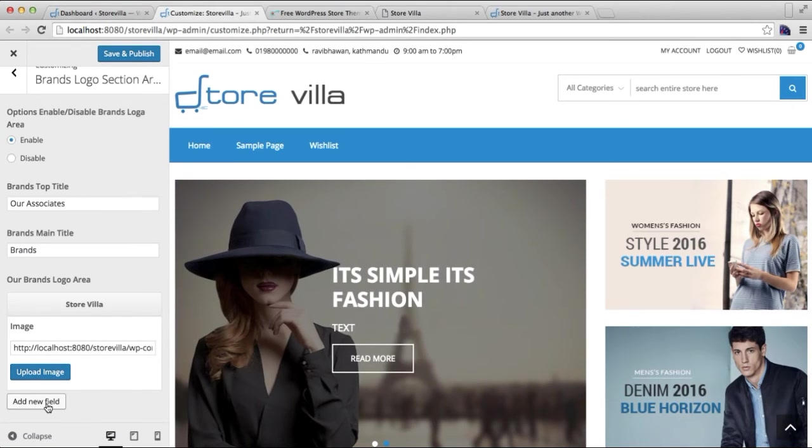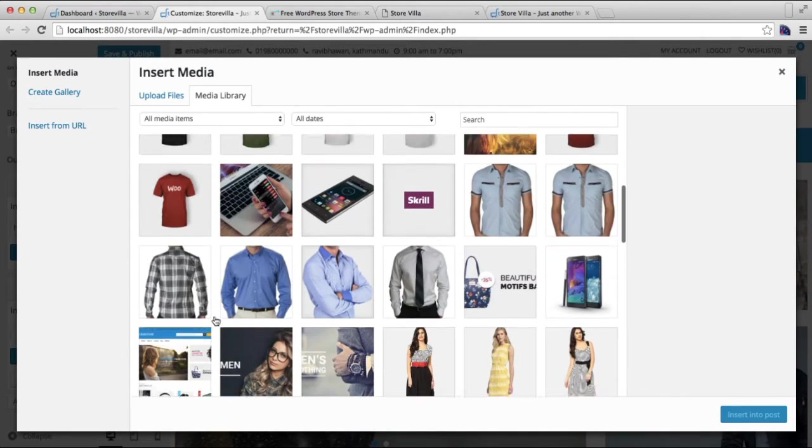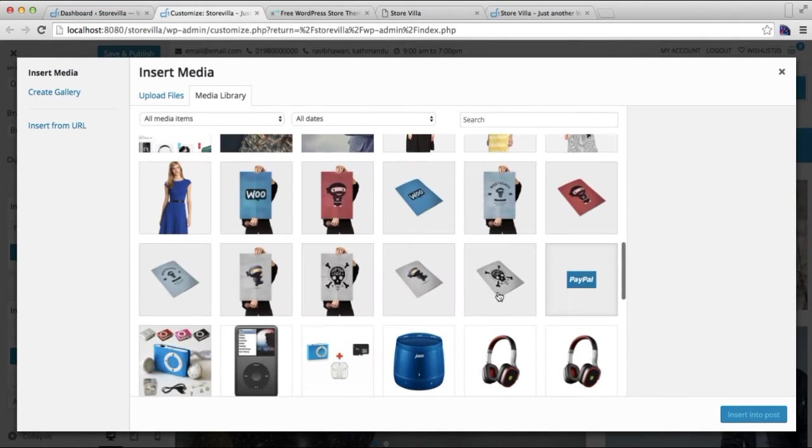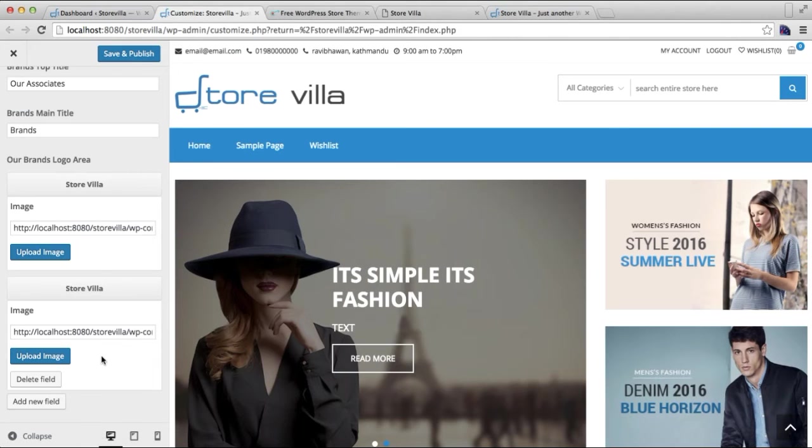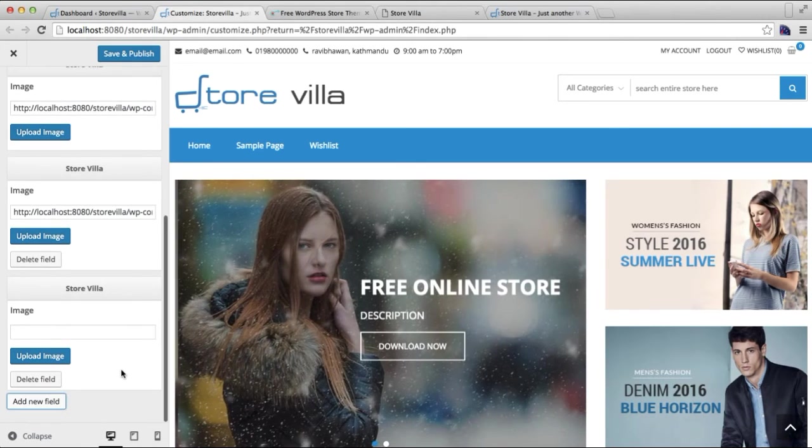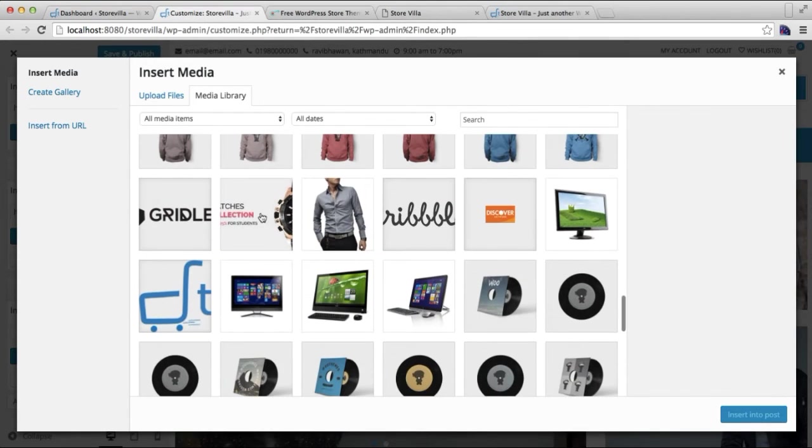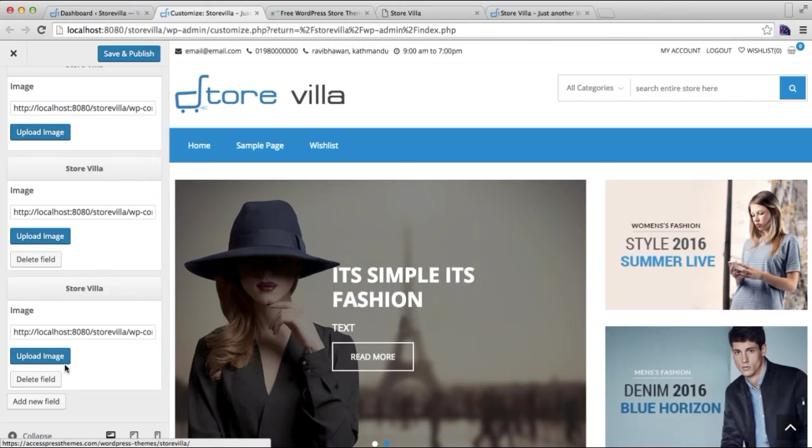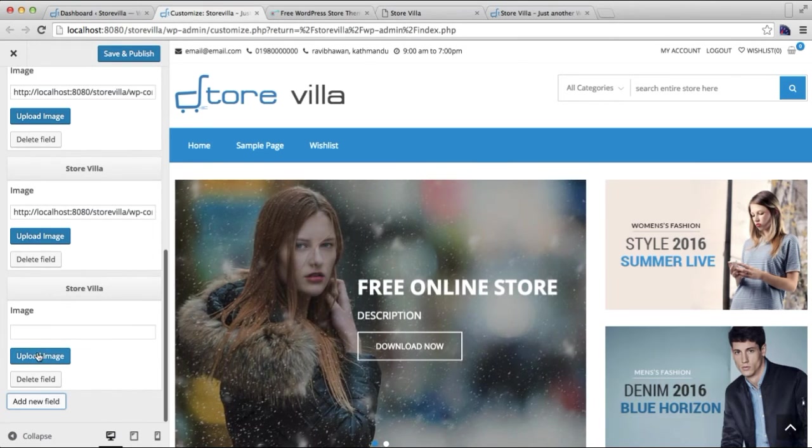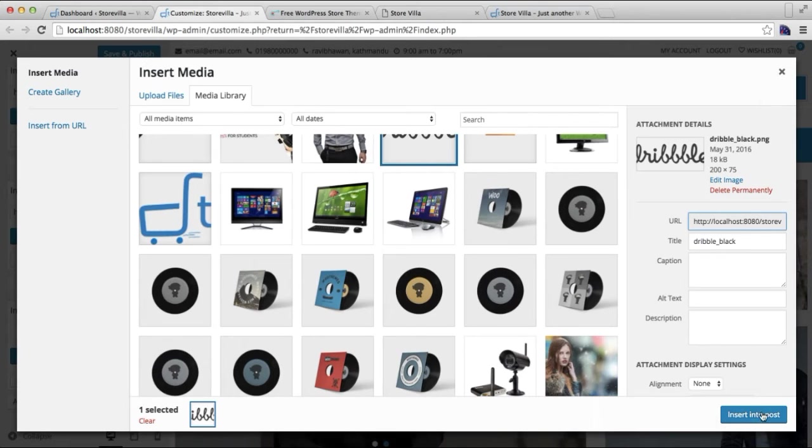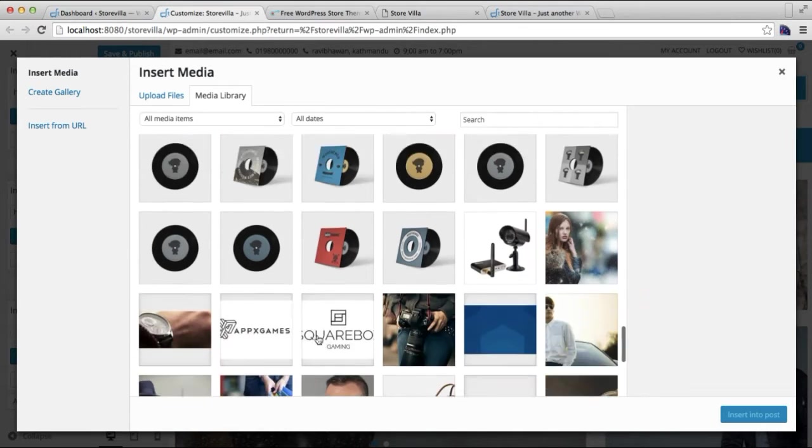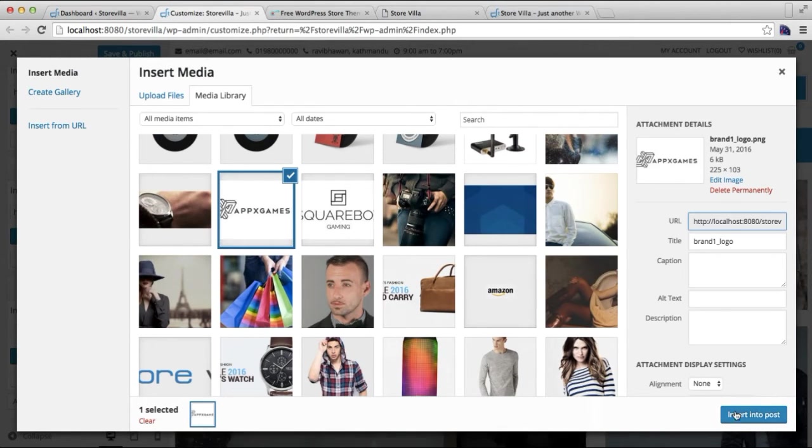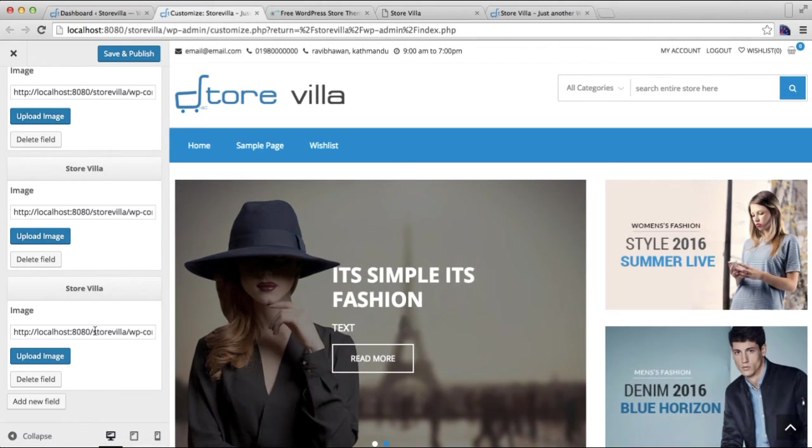Similarly, let me add more. Let me add two more so that there will be more images to slide.